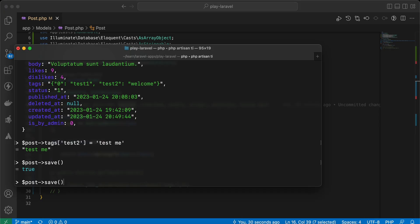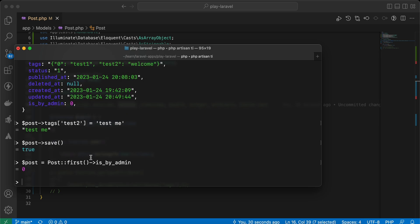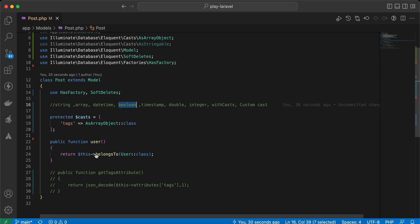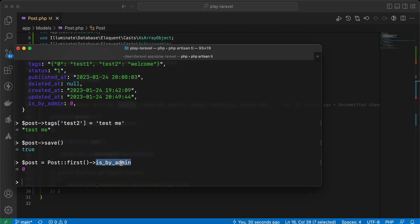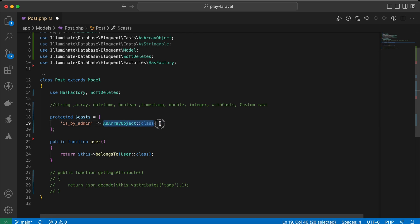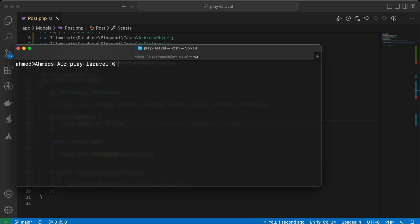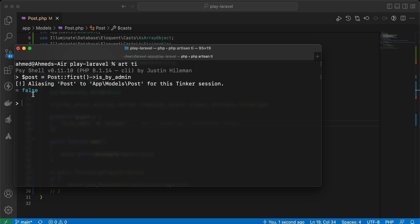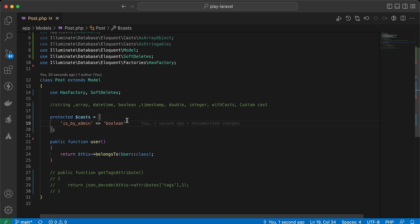Another useful cast: if we try to get the value of a boolean column like is_published_by_admin, it returns 0 or 1. By casting it to 'boolean', it now returns true or false — which is especially useful for PHP unit assertions like assertTrue or assertFalse that expect exactly true or false, not 0 or 1.